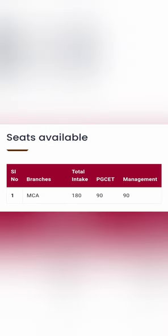So if you see the total intake is 180 seats. Out of it, 90 seats are available for PGCET admission process and rest 90 for KMAT and the management quota seats.